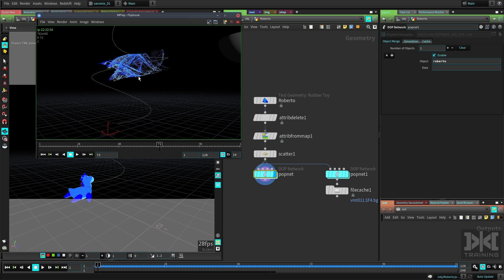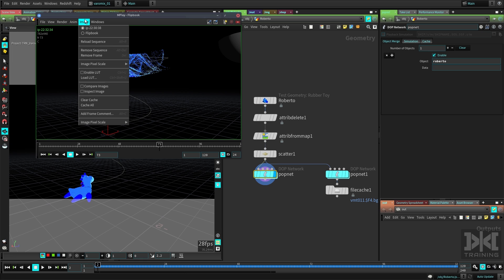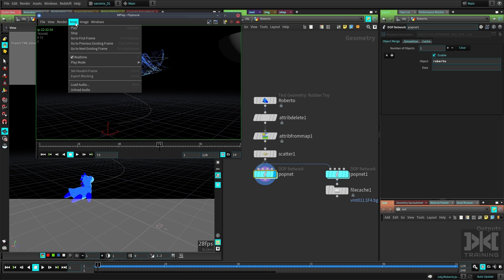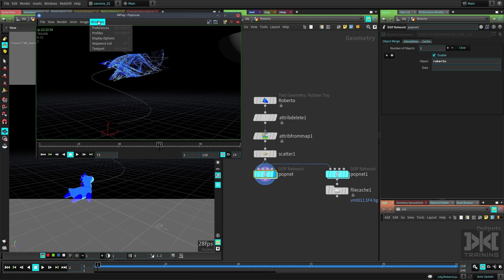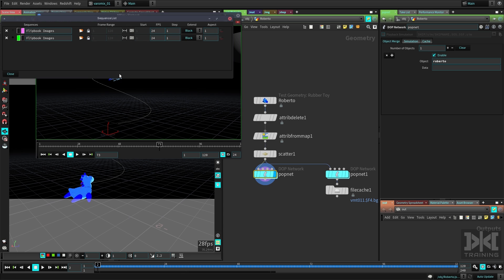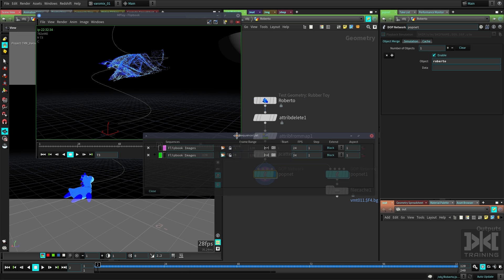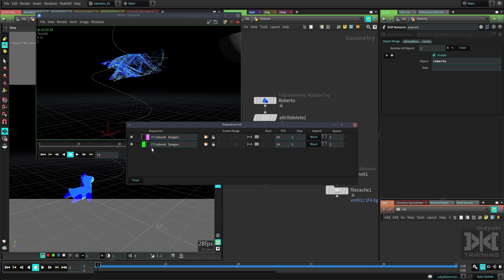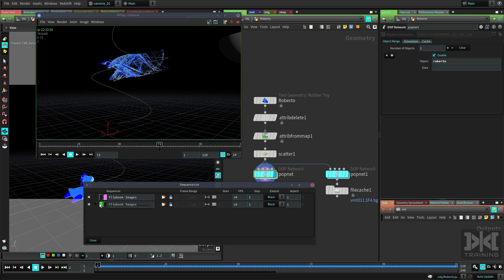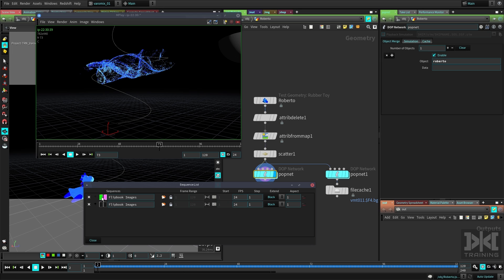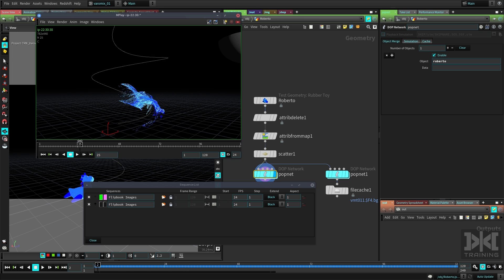Now I have this result and I can see it's different. But how can I compare it to the previous one? If we go here to Windows and bring the sequence list here, now you can see we have two sequences. The one active is the one with the little green checkbox here. If you check this one, you can see now I'm seeing the previous one.